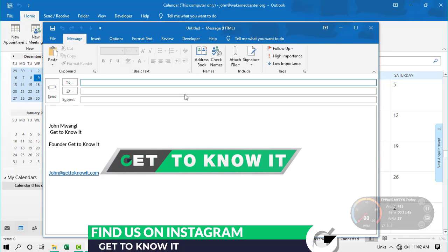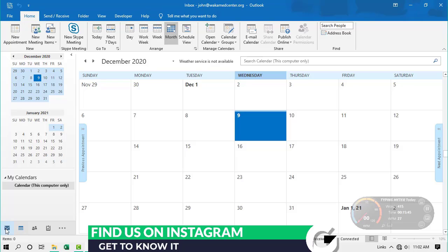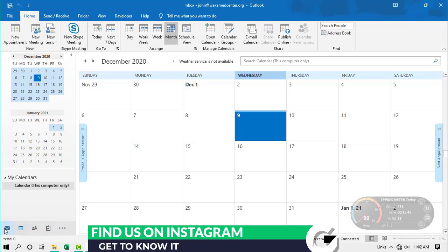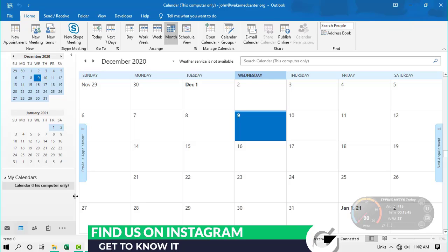If you try Ctrl + Shift + M while in the Calendar, it will still open a new email message. So the difference is: if you're in the Mail view, Ctrl + N creates a new email, but if you're in Calendar, Ctrl + N creates a new calendar item. The shortcut Ctrl + Shift + M will always create a new email regardless of which view you are in.